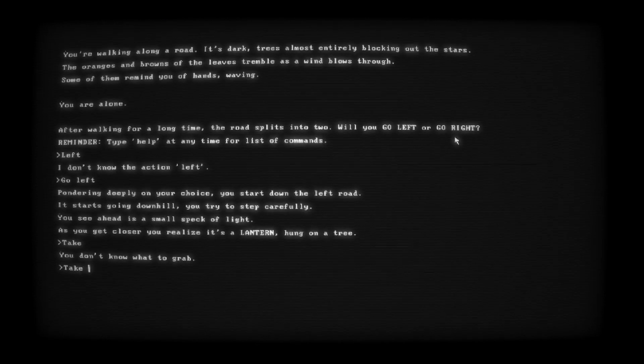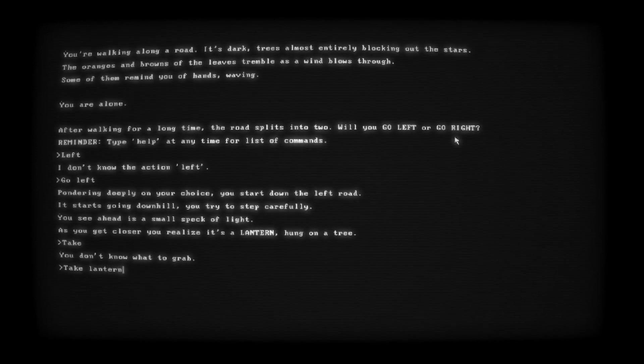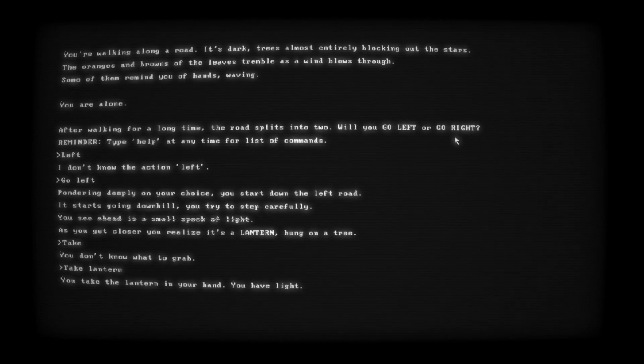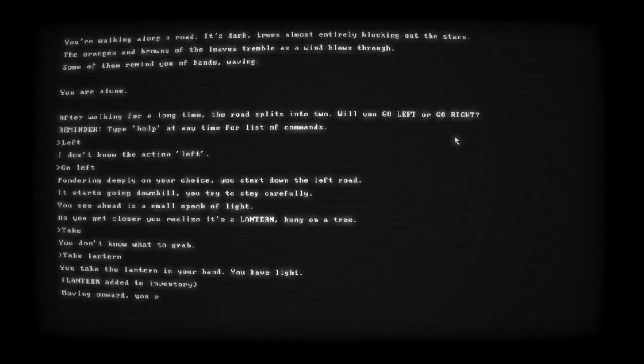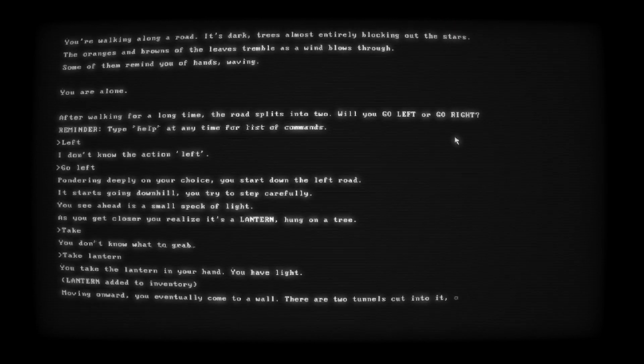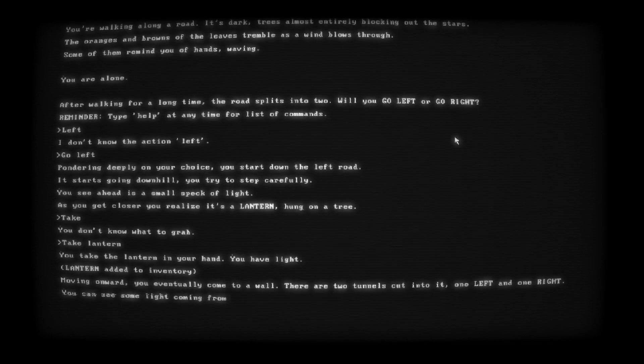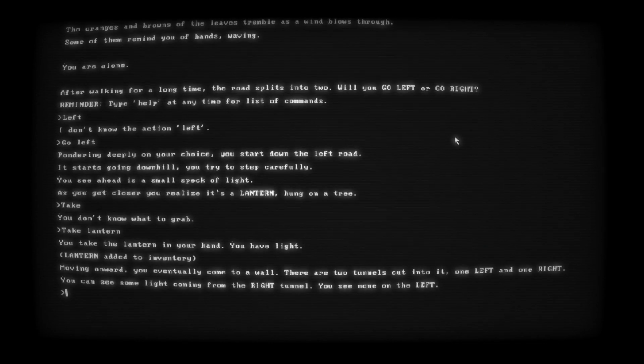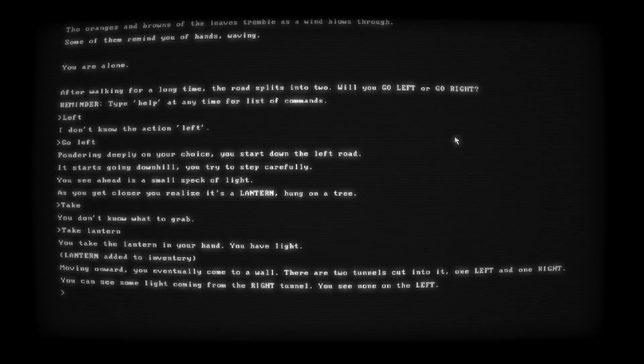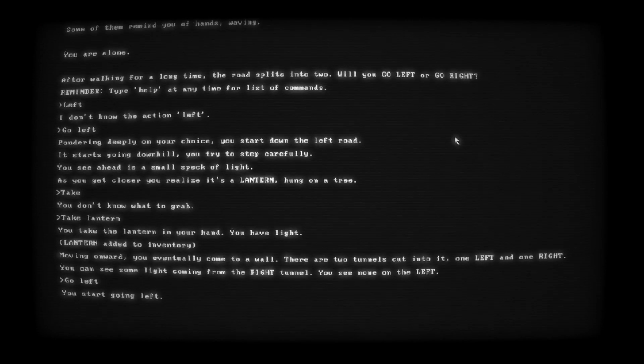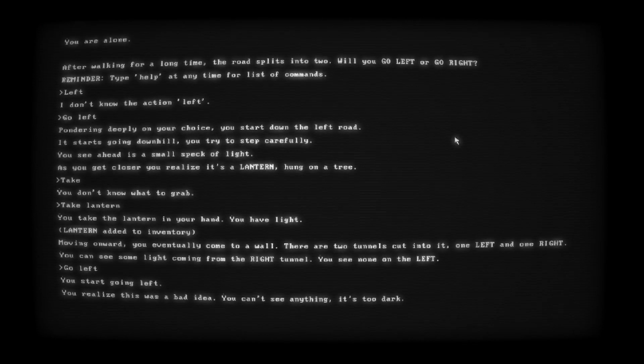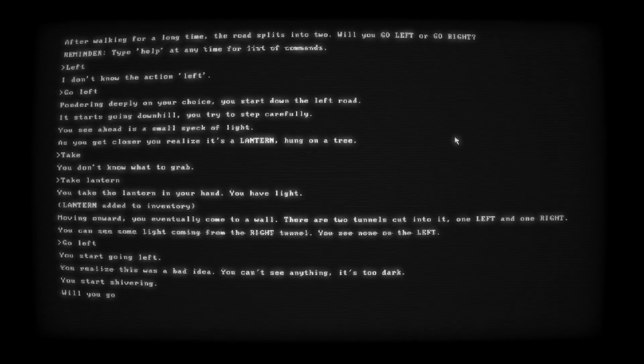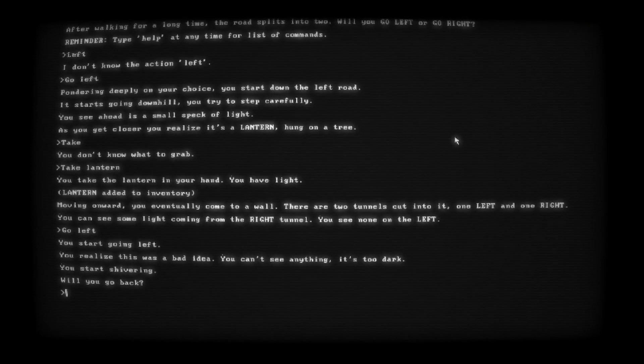Take lantern. You take the lantern in your hand. You have light. Lantern added to inventory. Moving onward, you eventually come to a wall. There are two tunnels cut into it, one left and one right. Let's go left. Go left. You start going left. You realize this was a bad idea. You can't see anything. It's too dark. You start shivering. Will you go back?